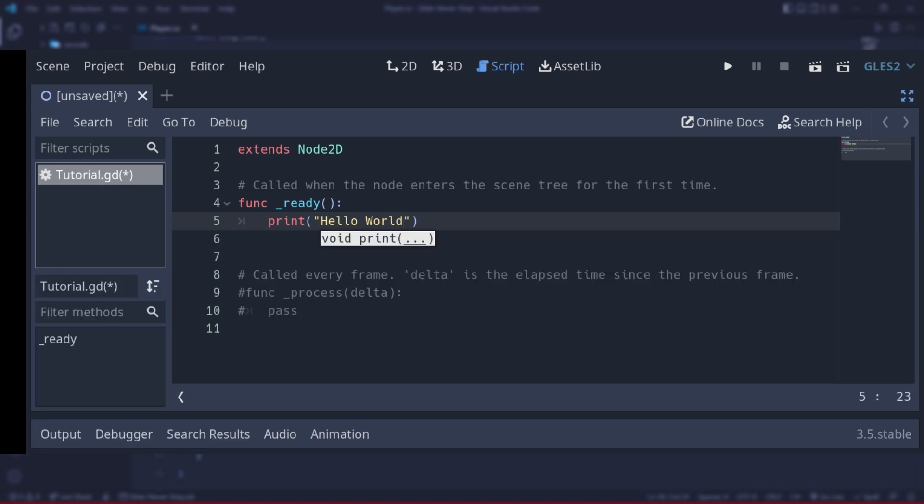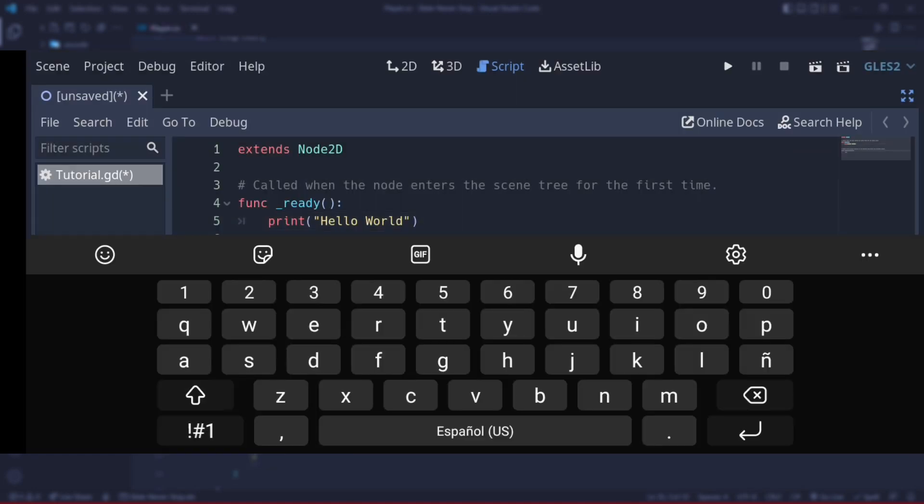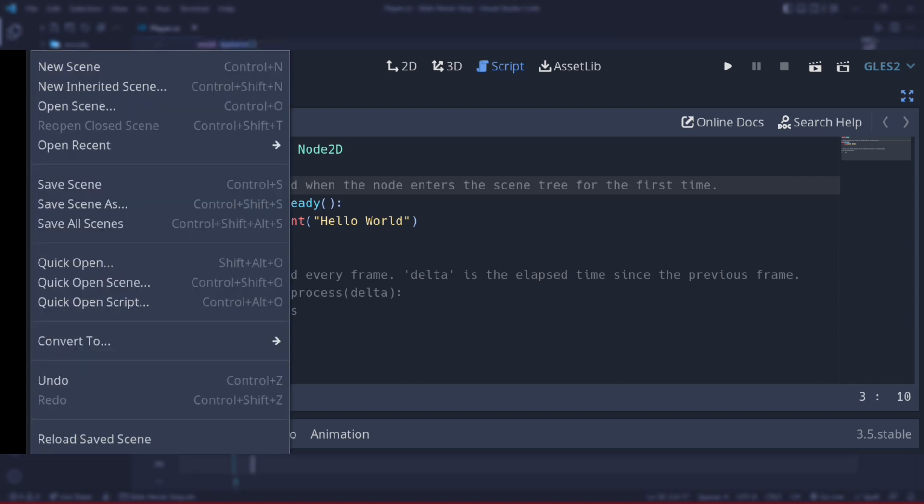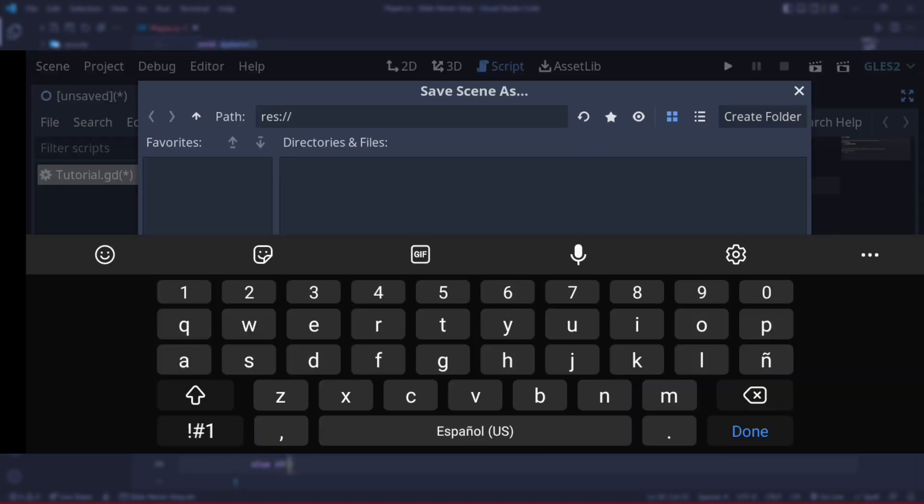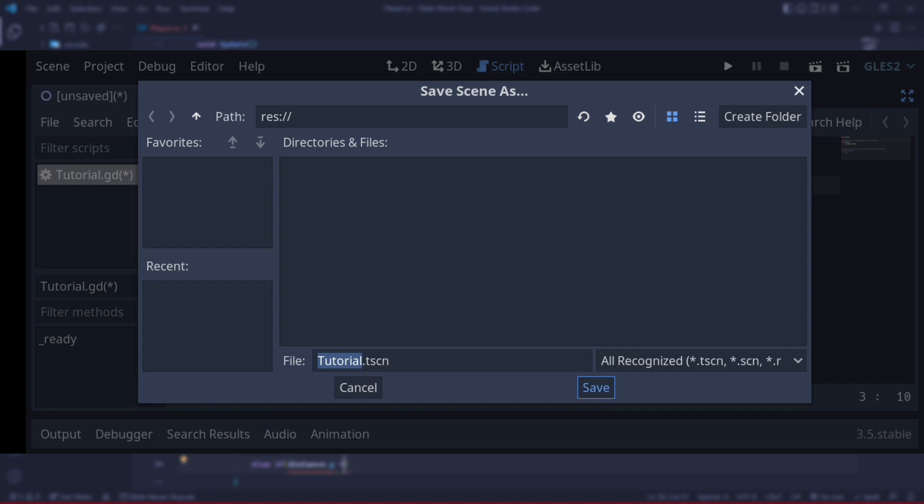Now I want to play, and it says no main scene has ever been defined - select one. You can change it later in Project Settings under the Application category. Well, let's select the current scene. We haven't saved this scene, so let's save it - Scene, Save Scene. I'm going to save it like that. I don't want anything special.